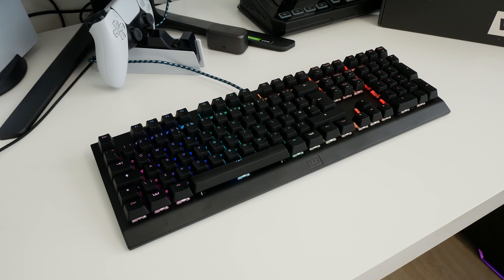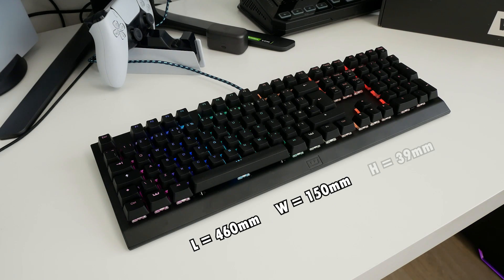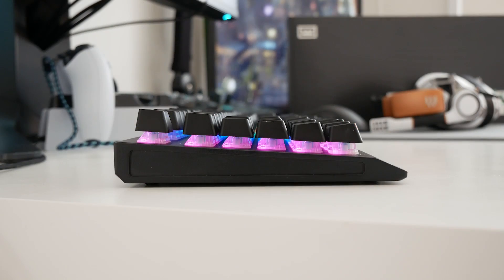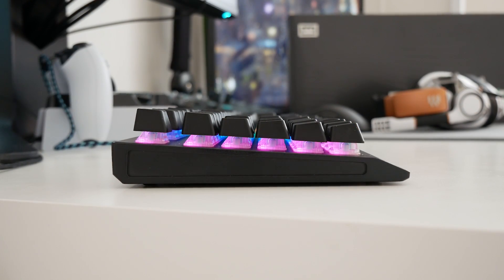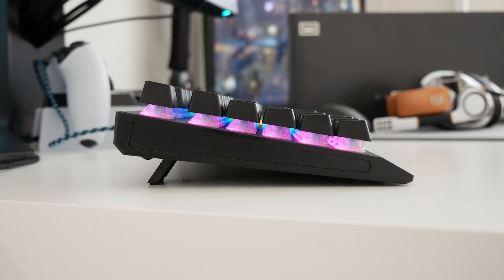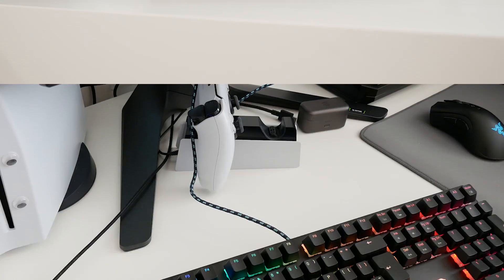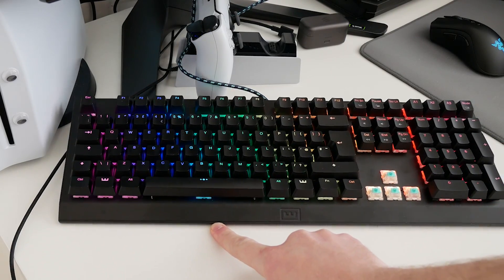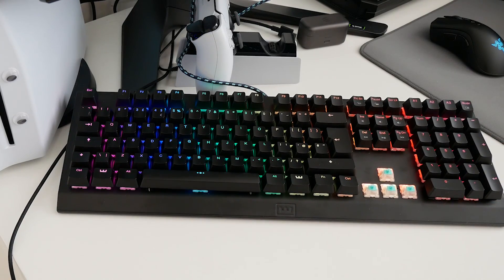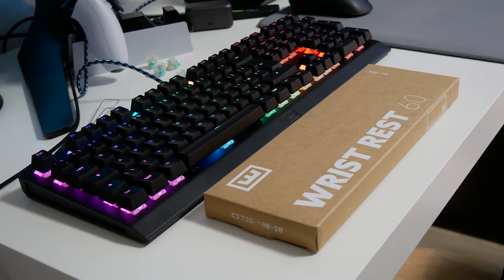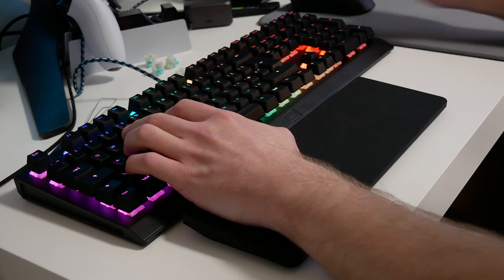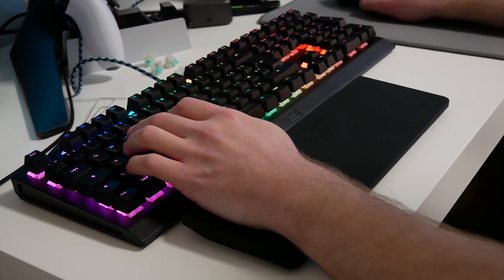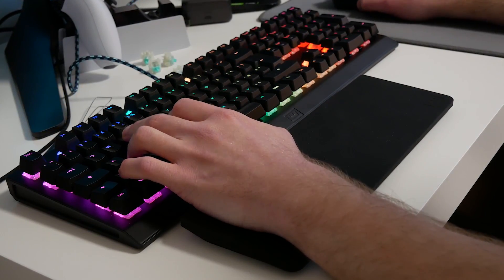The keyboard itself comes in at a length of 460mm, width of 150, and height of roughly 39, and that's before utilizing the two feet underneath, some of which will be relevant if you have one of these stupid monitor stands and angle your keyboard. You can also opt for a silicon wrist rest, but I personally prefer gaming without one out of preference.